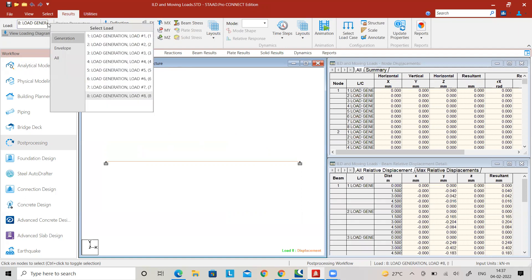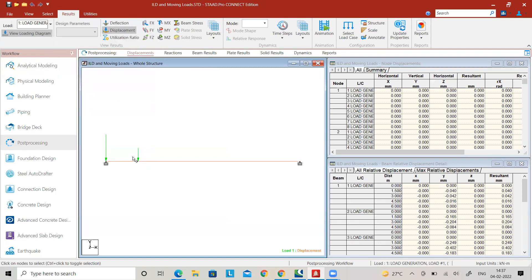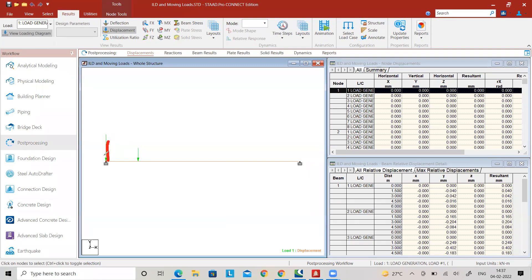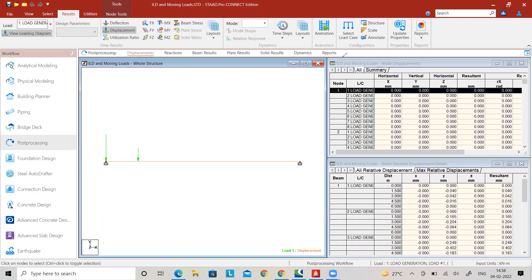Actually, only seven load cases are truly relevant. In the eighth load case, the load does not appear on the beam. When considering multi-point loads or more than one point load as a moving vehicle, the first load — say 5 kN — should start at the left support position, with 10 kN entering the beam. So seven load cases are sufficient when generating load cases for this configuration.